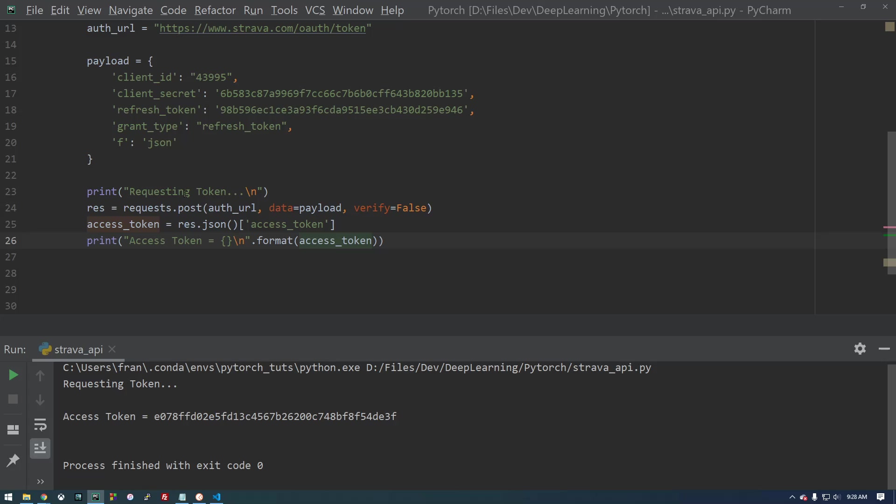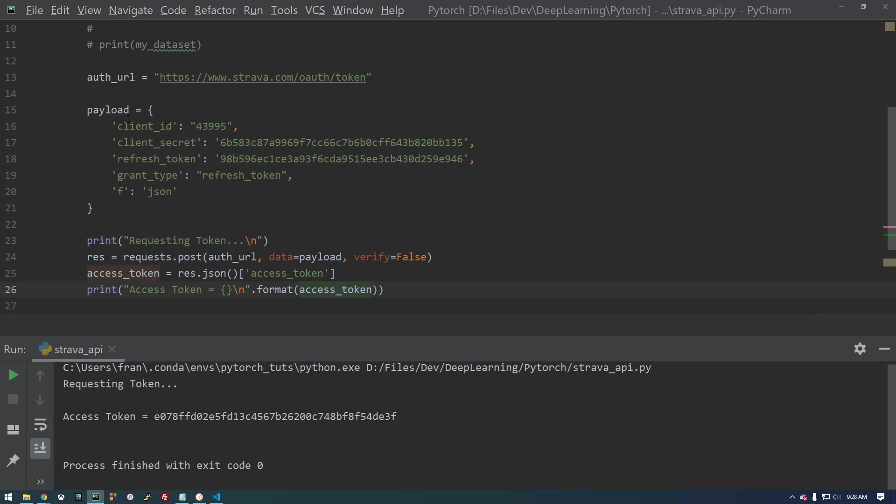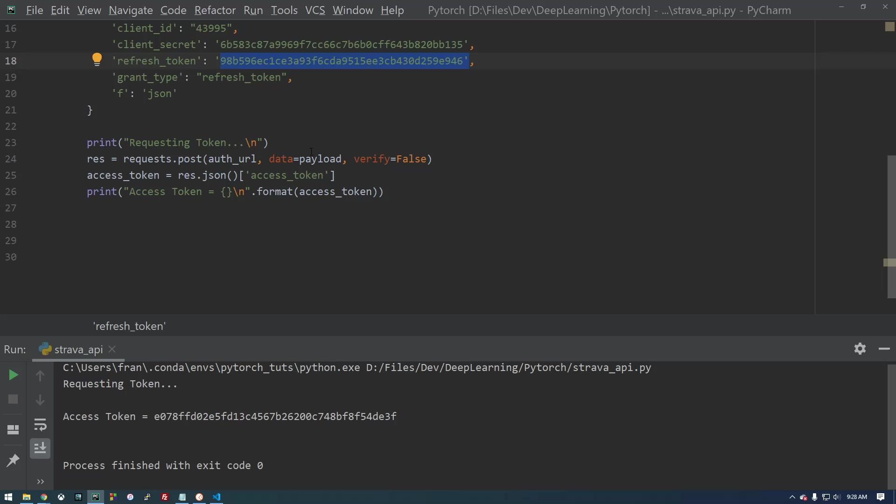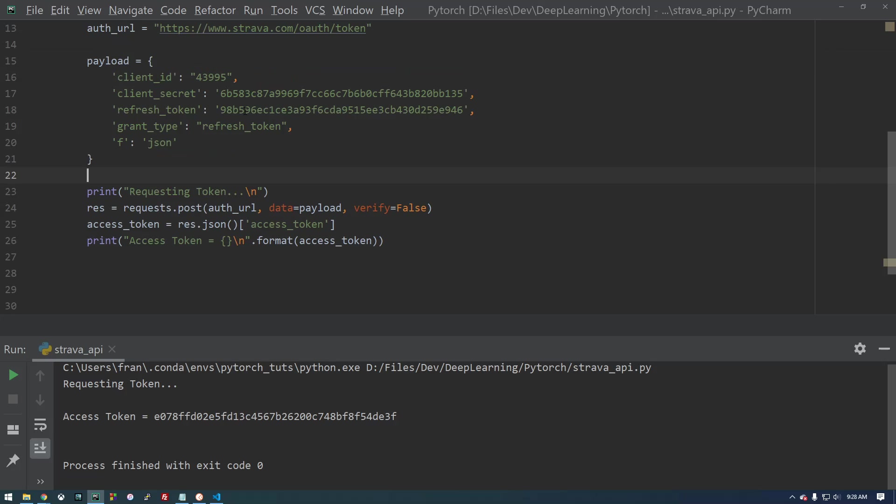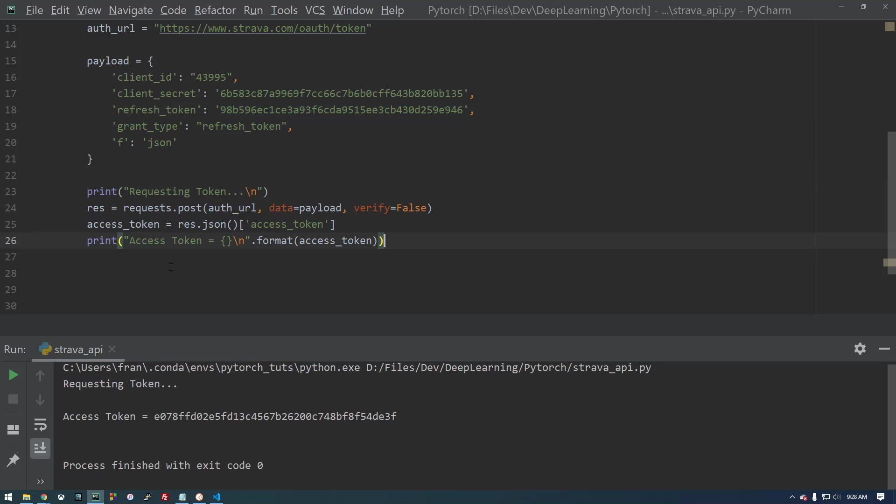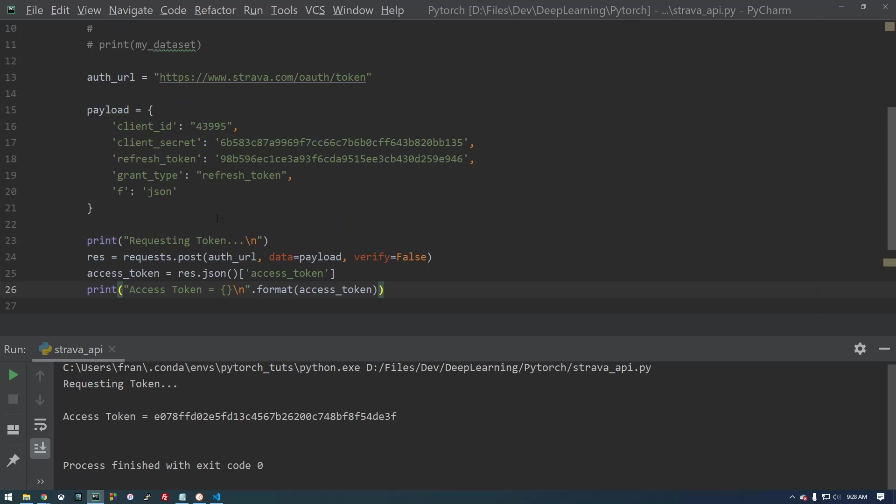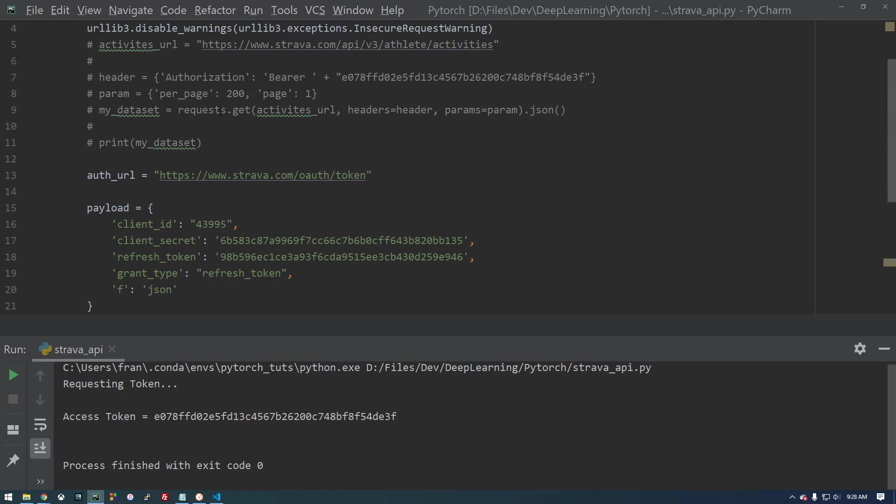So again, what we're doing is we're posting this. We're saying, hey, we have this refresh token. Get us whatever the access token is. So if it's expired, since we're providing you this refresh token, get us an access token. So now we always have a way of getting this access token.